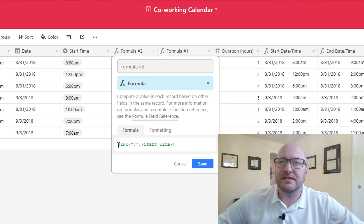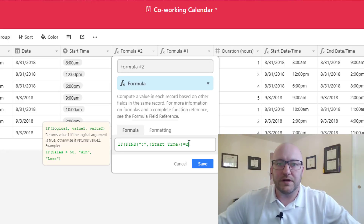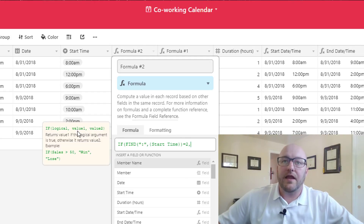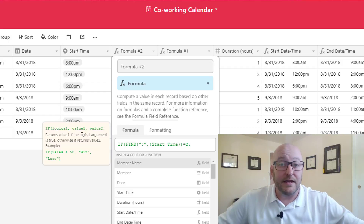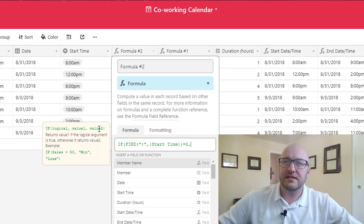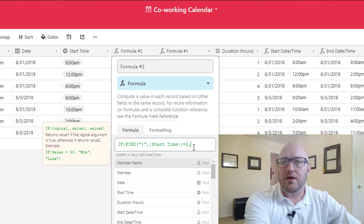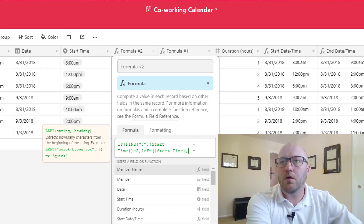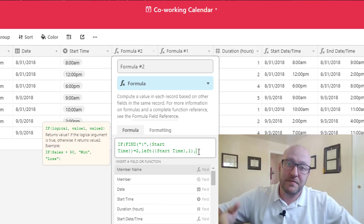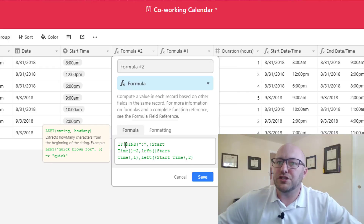I'm going to do an if statement around this. I'm going to say if the colon is equal to position 2, then return value 1; and if it's not position 2, i.e. it's position 3 — because there are only two places the colon can be — then output value 2. So if it's in position 2 I only want to return the leftmost single character: LEFT(start_time, 1). If it's not in position 2 it must be in position 3, so return the first two characters. If that got confusing, just break it down into basic parts.